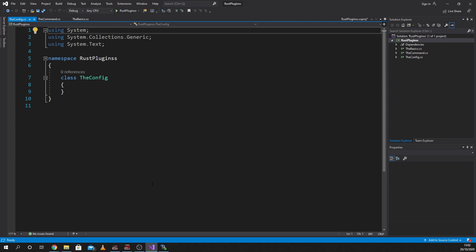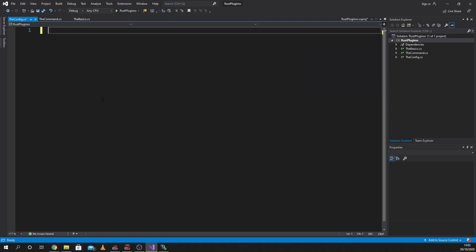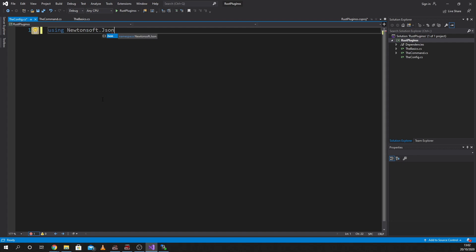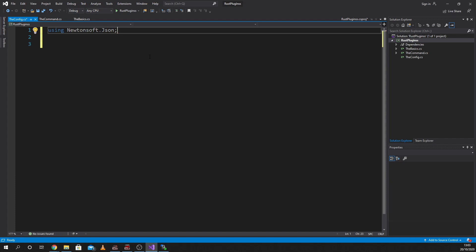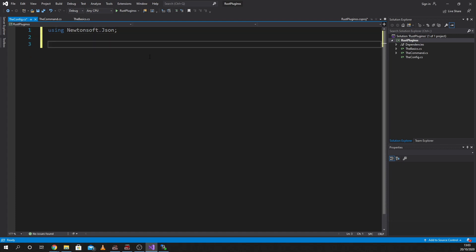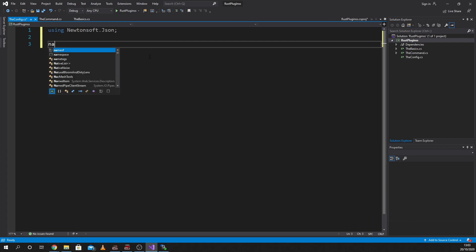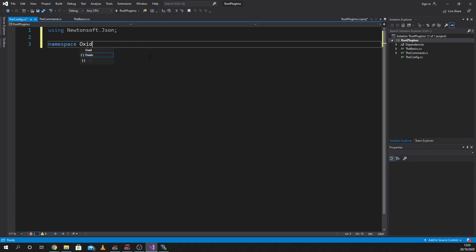You can literally copy and paste this for any plugin that you want. The first thing we need to do is include a dependency on this one, because I like to use the JSON properties. We're going to use Newtonsoft.Json. So this is our new dependency, and then we're going to continue as normal — we're going to do namespace, and it's going to be oxide.plugin.